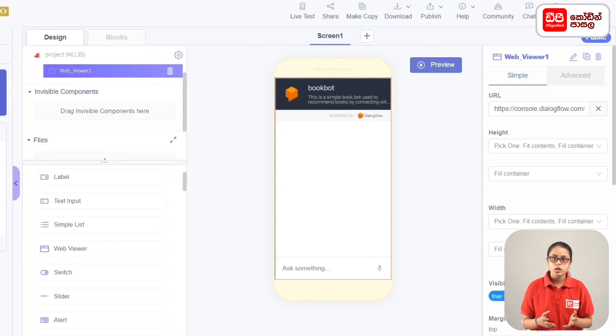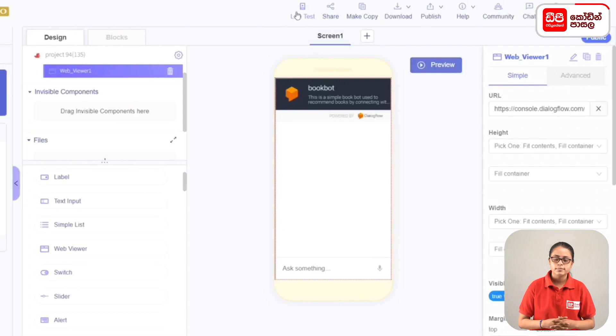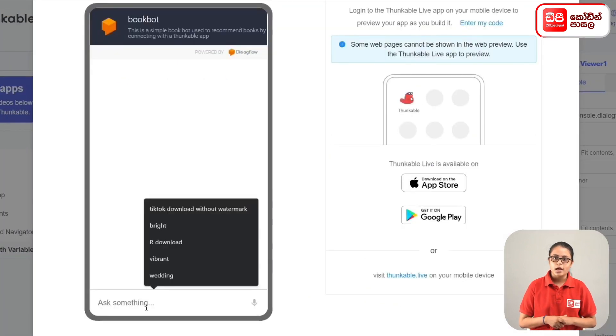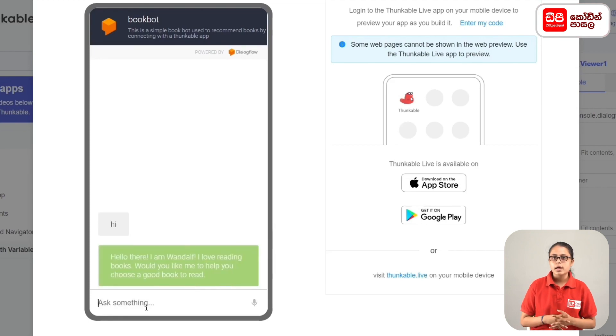You can click on the screen and then click on the code. Then you can click on the bookbot app. You can click on the Live Test. If you click on the smartphone, you can click on the WebViewer app. Then you can also click on the WebViewer app for testing.